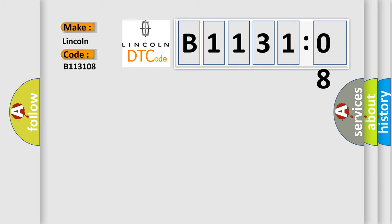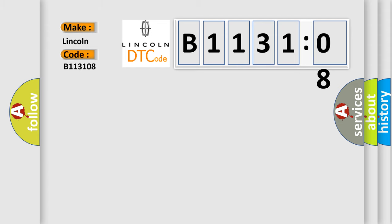The basic definition is DISS AMP unit data upgrade error, application software code 2 missing or corrupted.